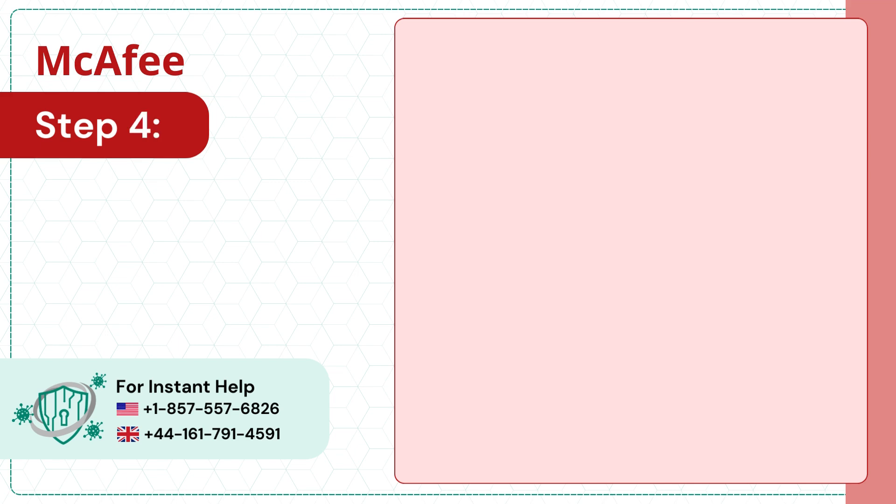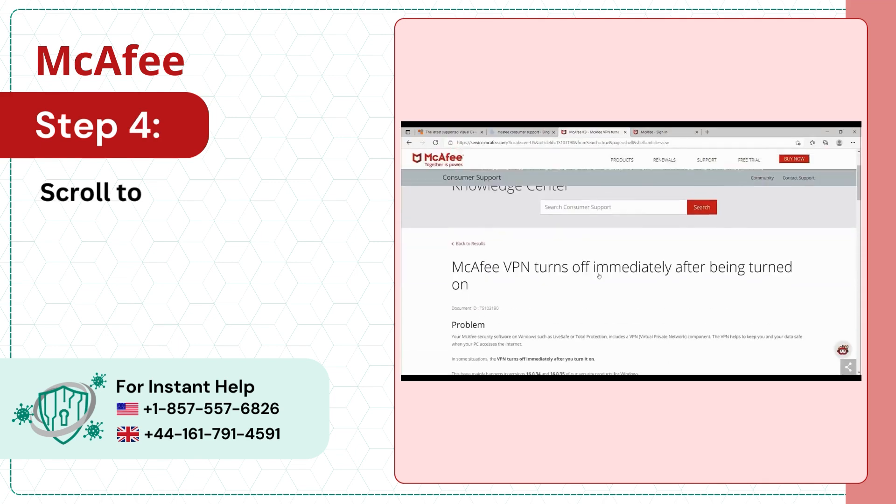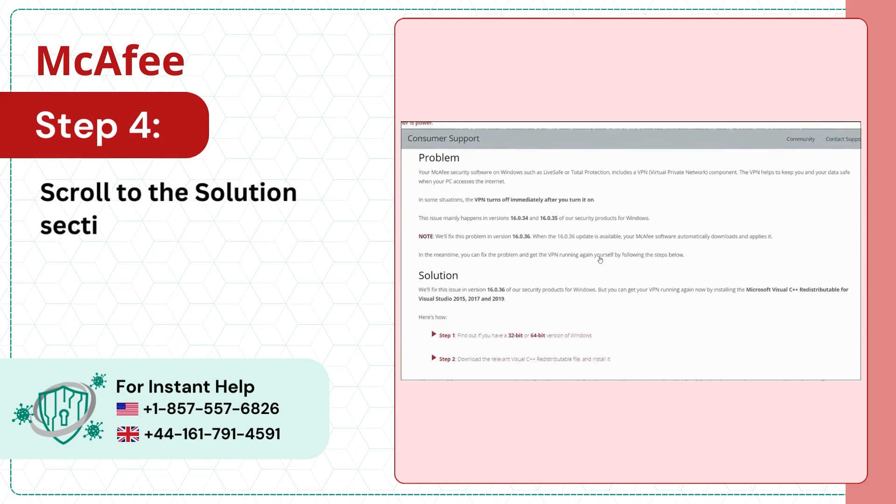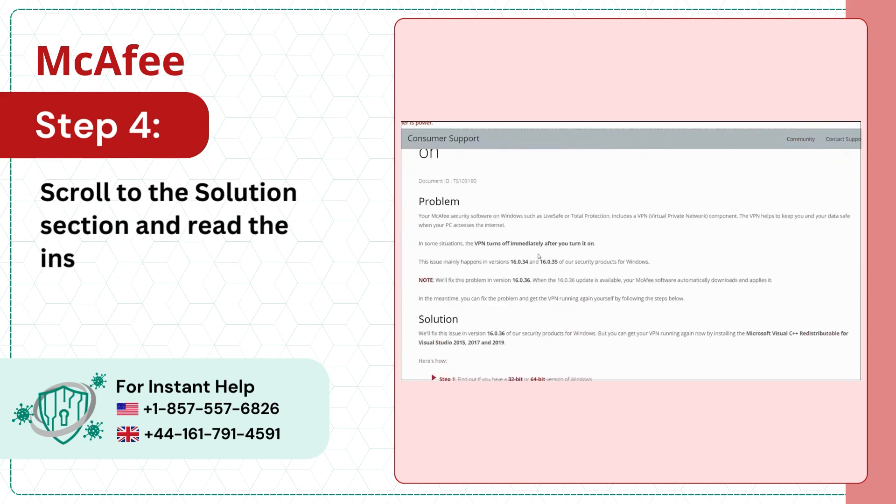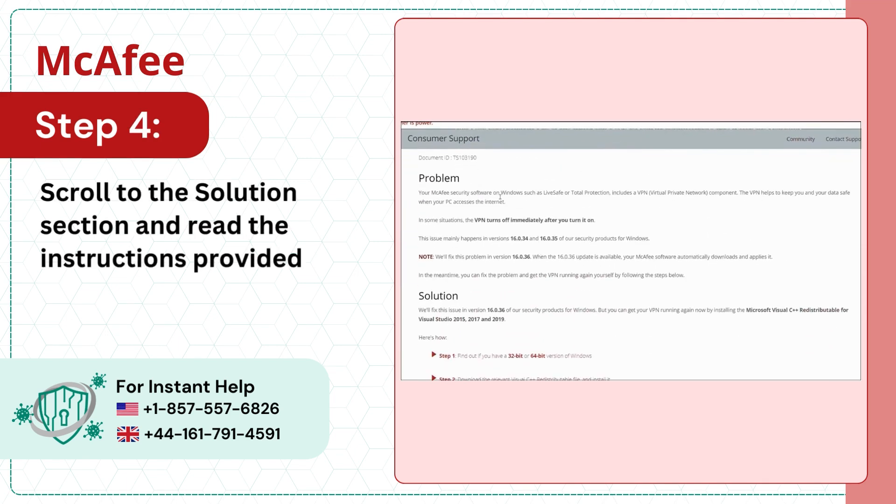Step 4. Scroll to the solution section and read the instructions provided.